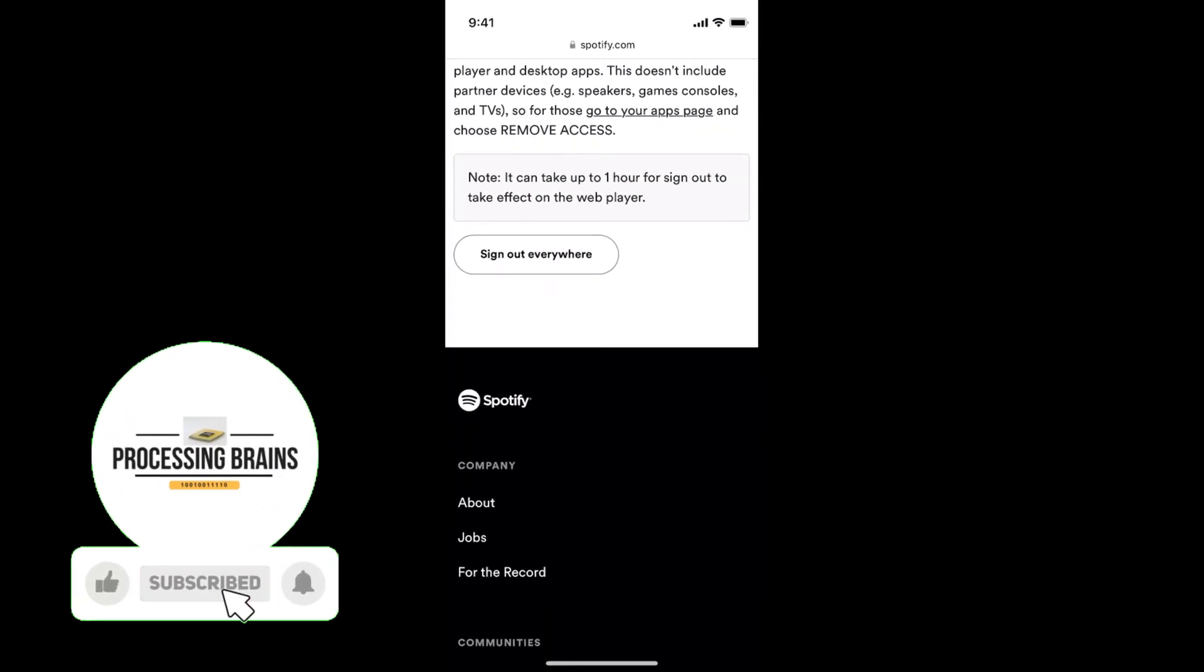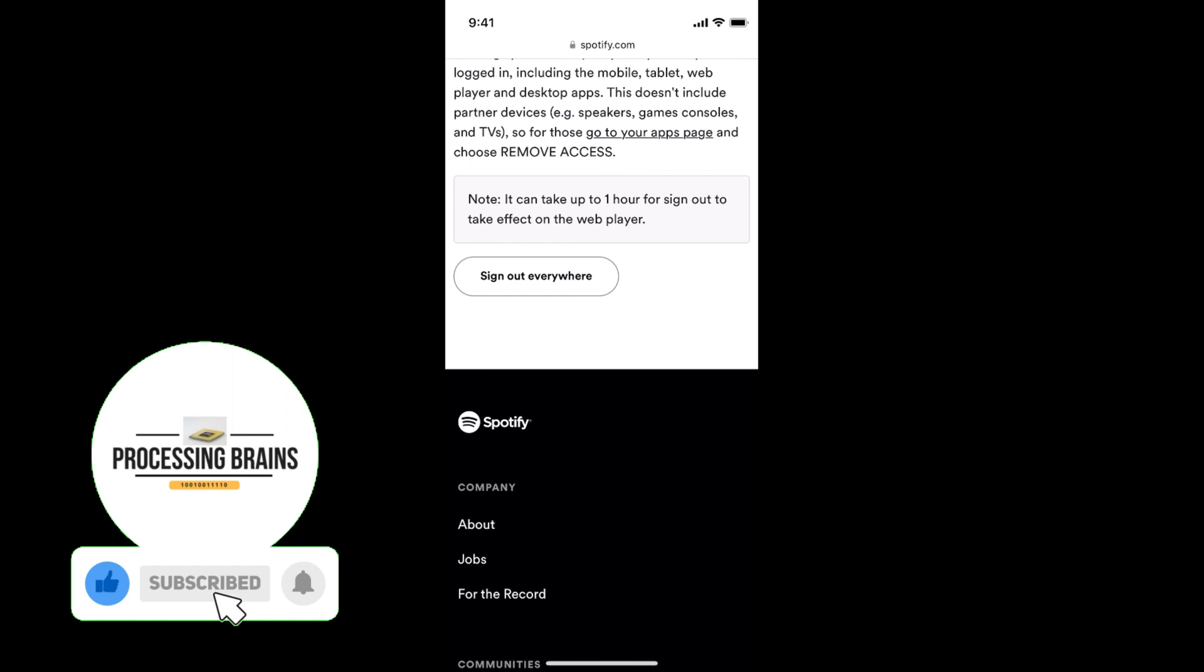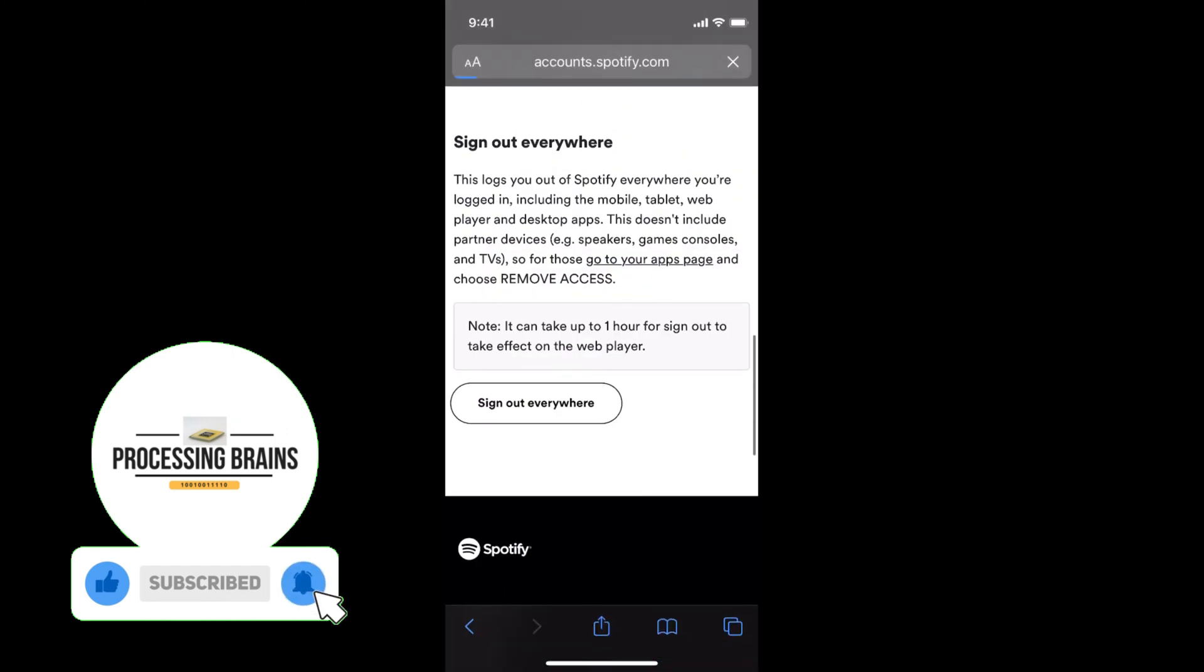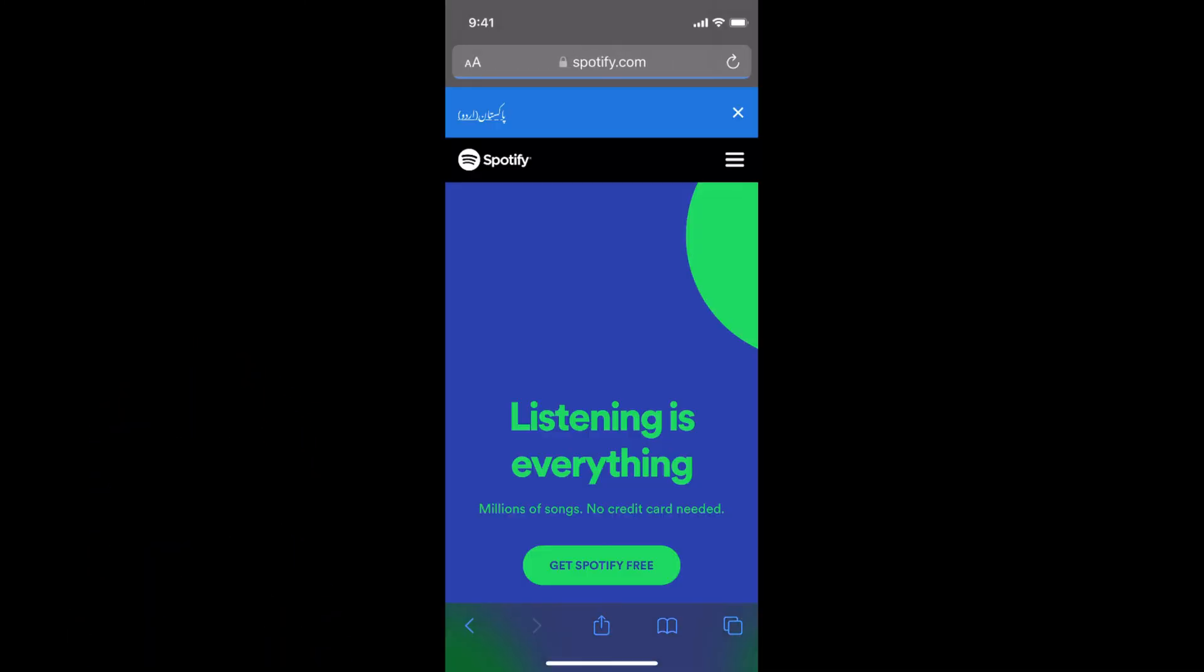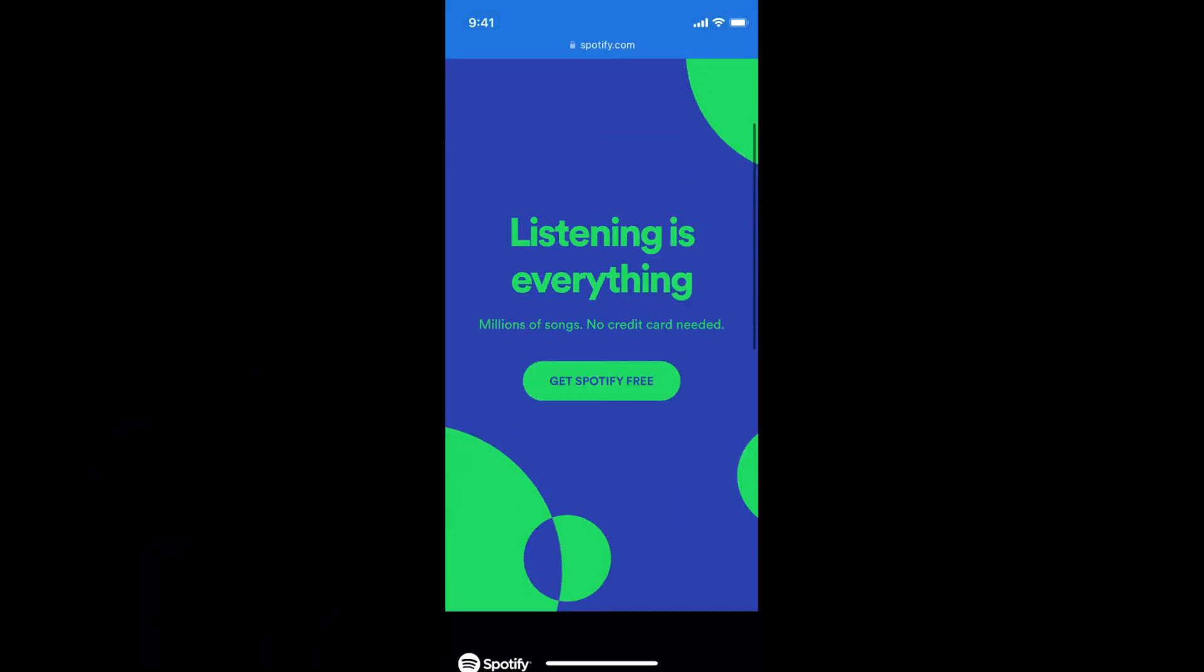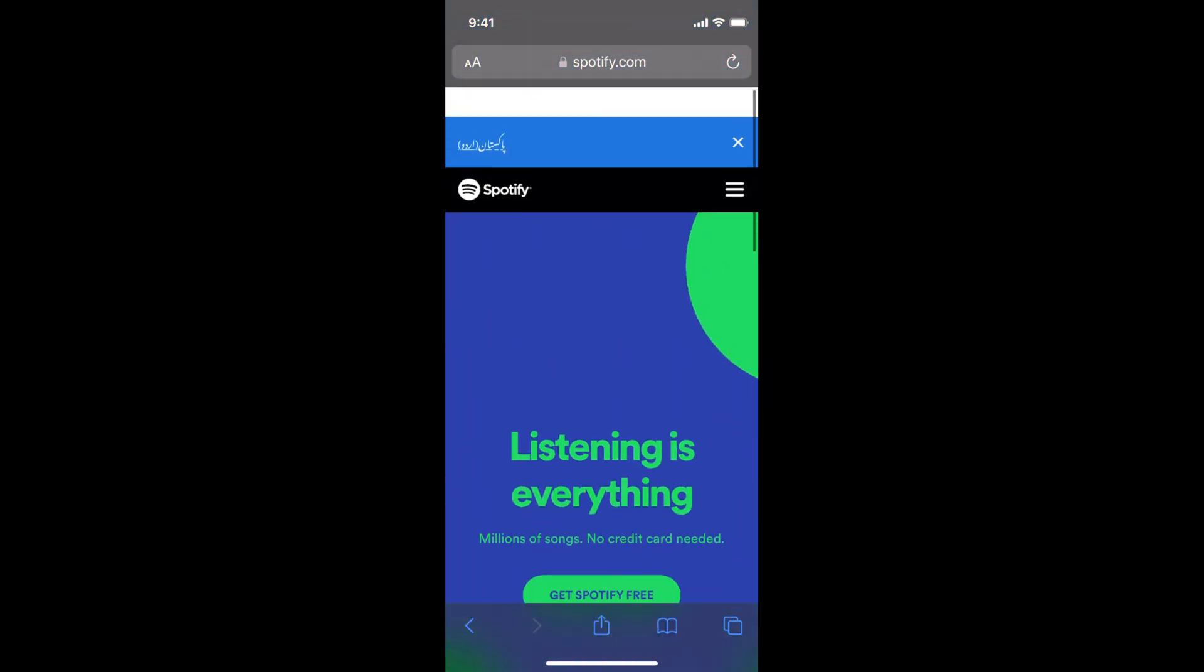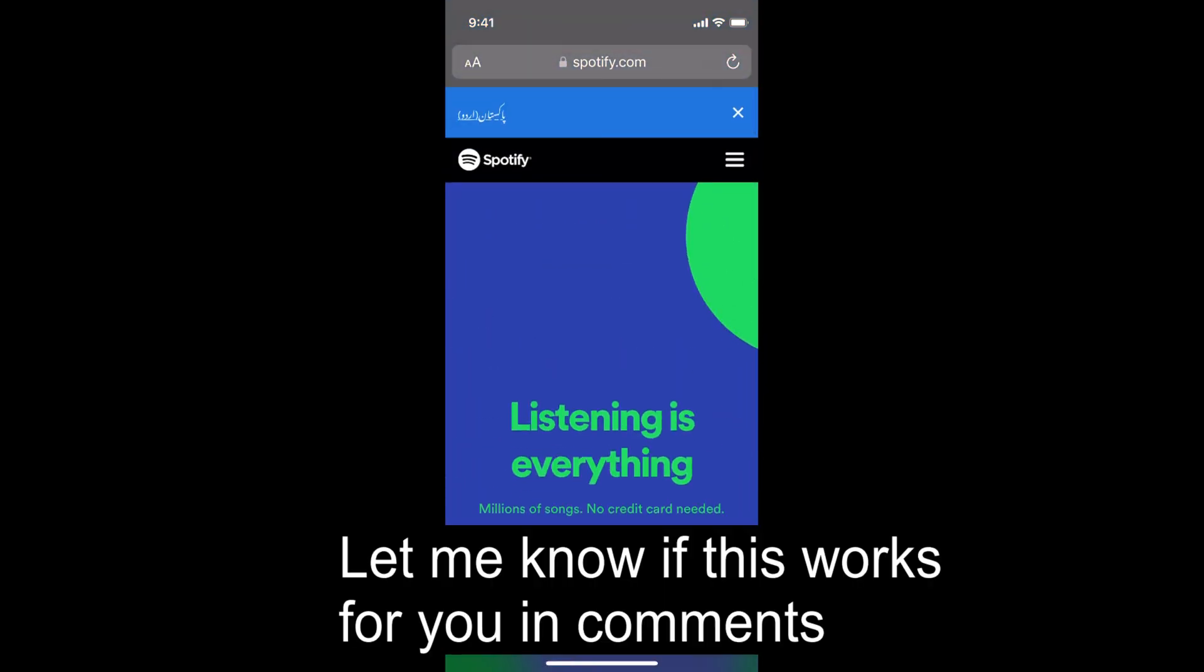Now scroll down to the bottom. Here you can see sign out everywhere. Tap on sign out everywhere. Now you can see it has signed out from everywhere including this device or any other device from which Spotify was logged in.